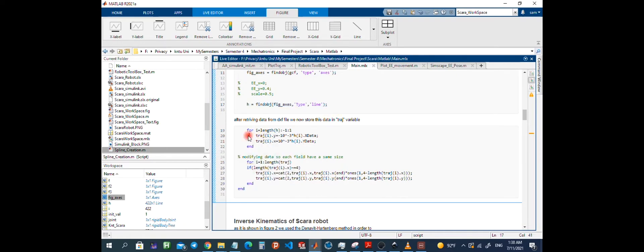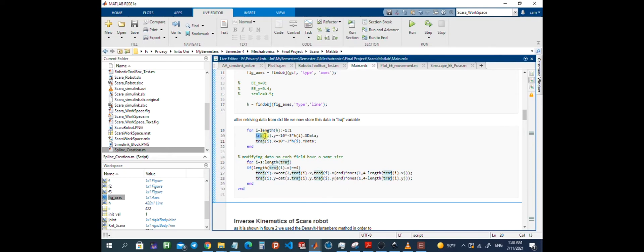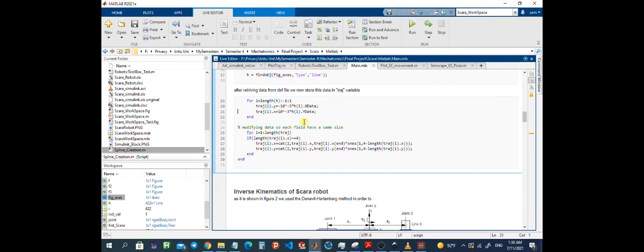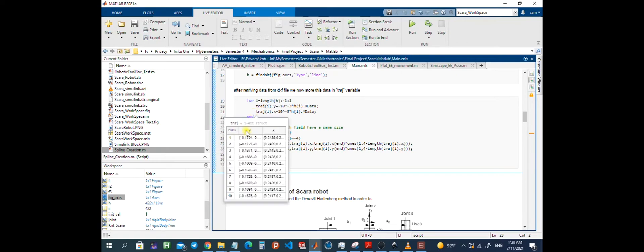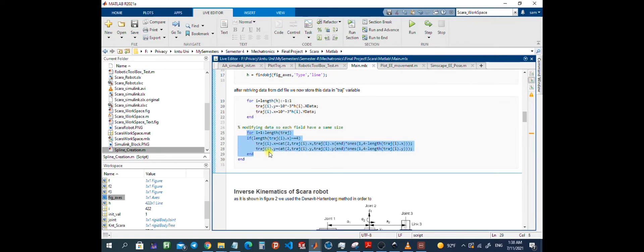I saved this data in a MATLAB array structure which contains two fields: x and y. It's important to note that further in our analysis I use this trajectory variable in my Simulink blocks. In MATLAB, if each array member is not equal in size it will prompt an error. So I modify the trajectory array so each member can be equal in size. This portion of code will solve our issue and make each member equal in size.